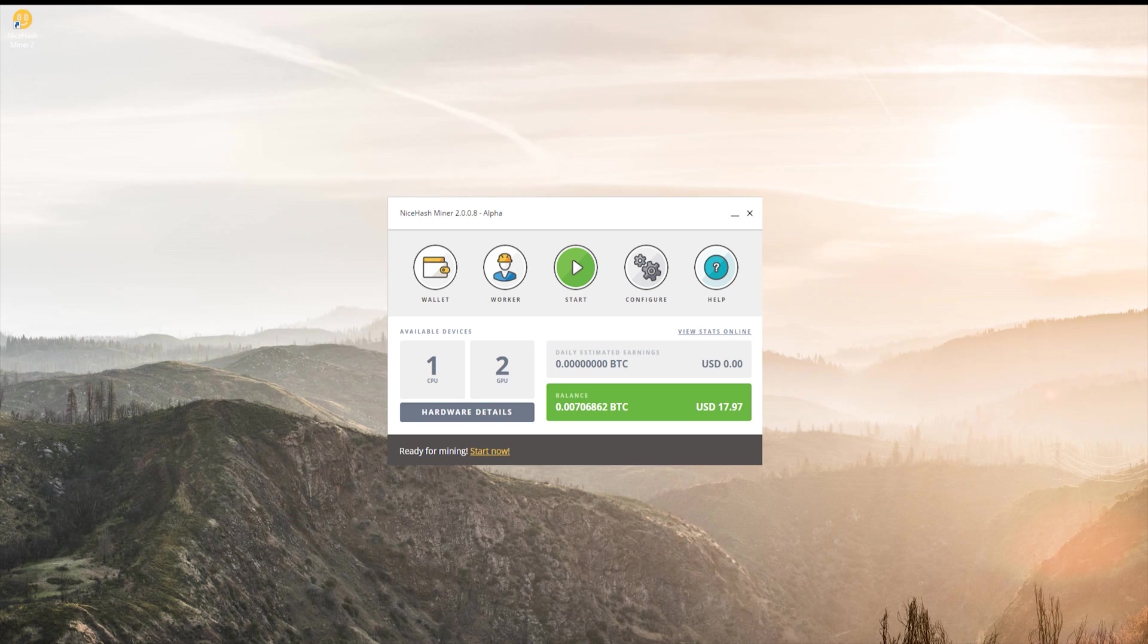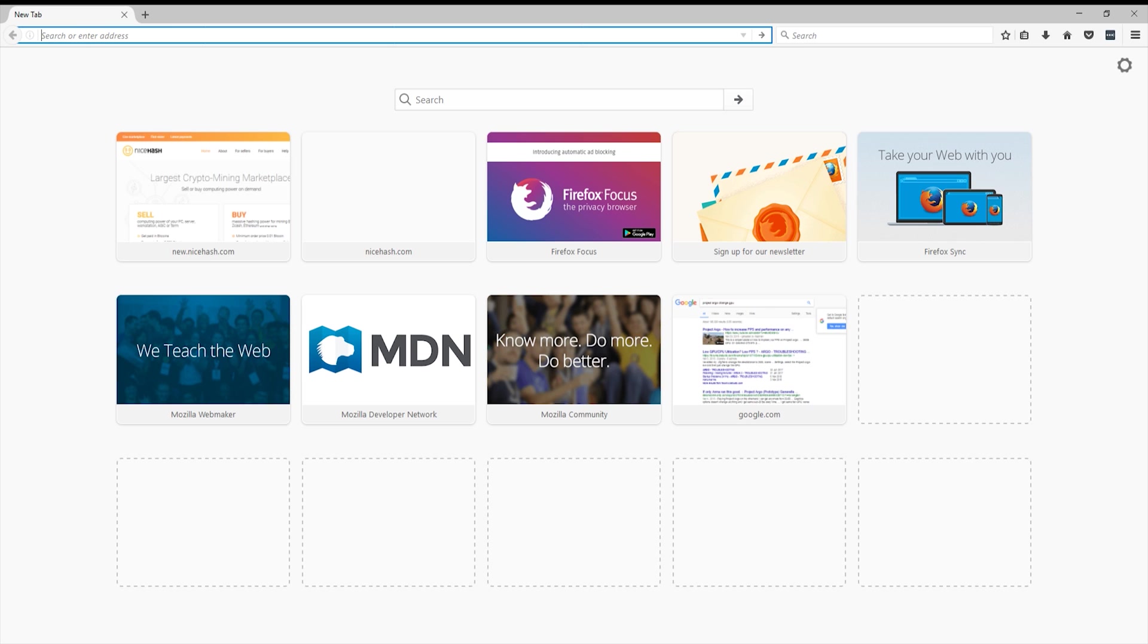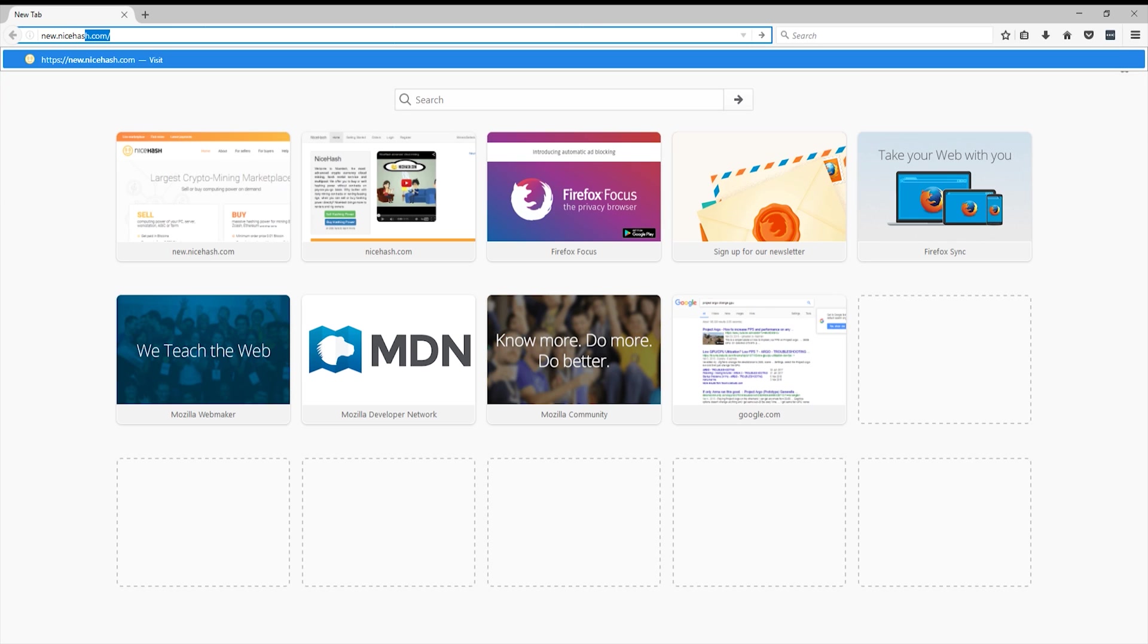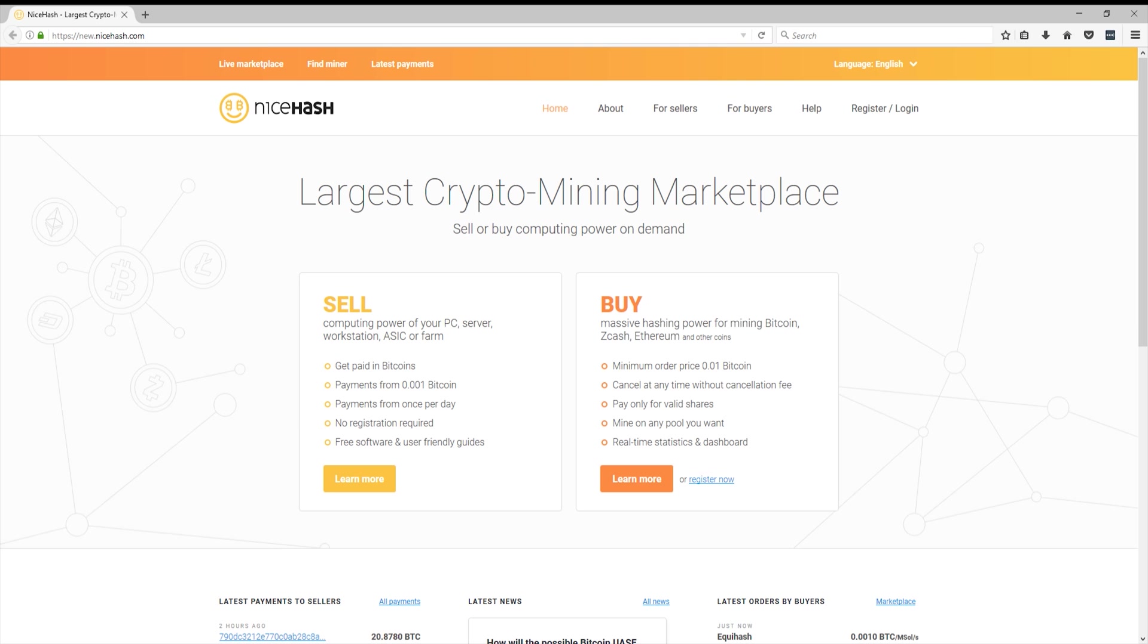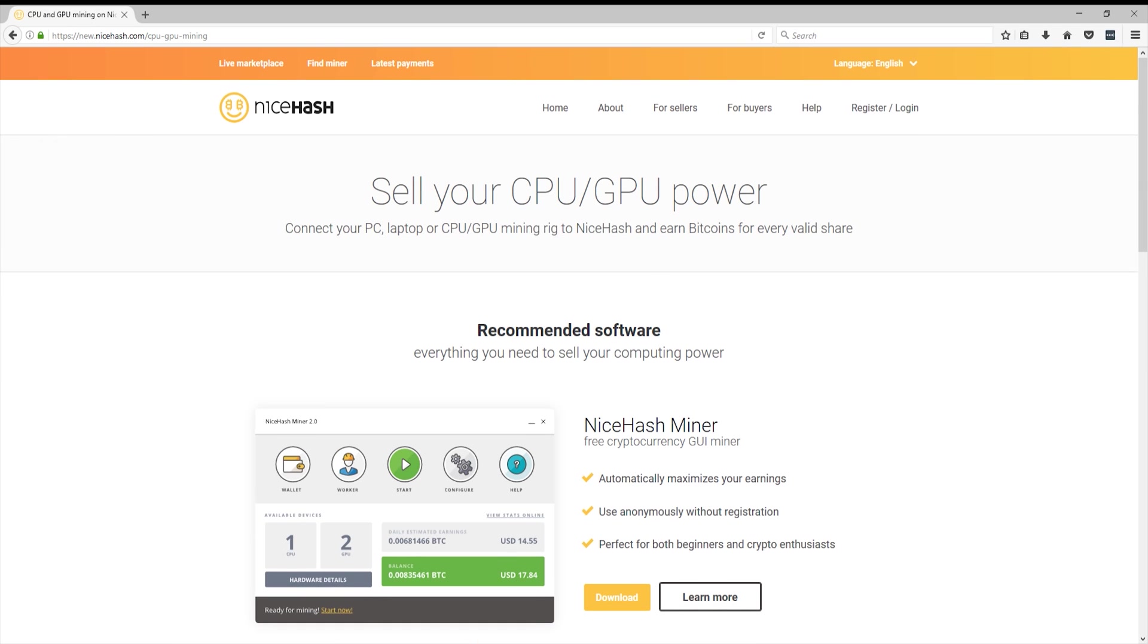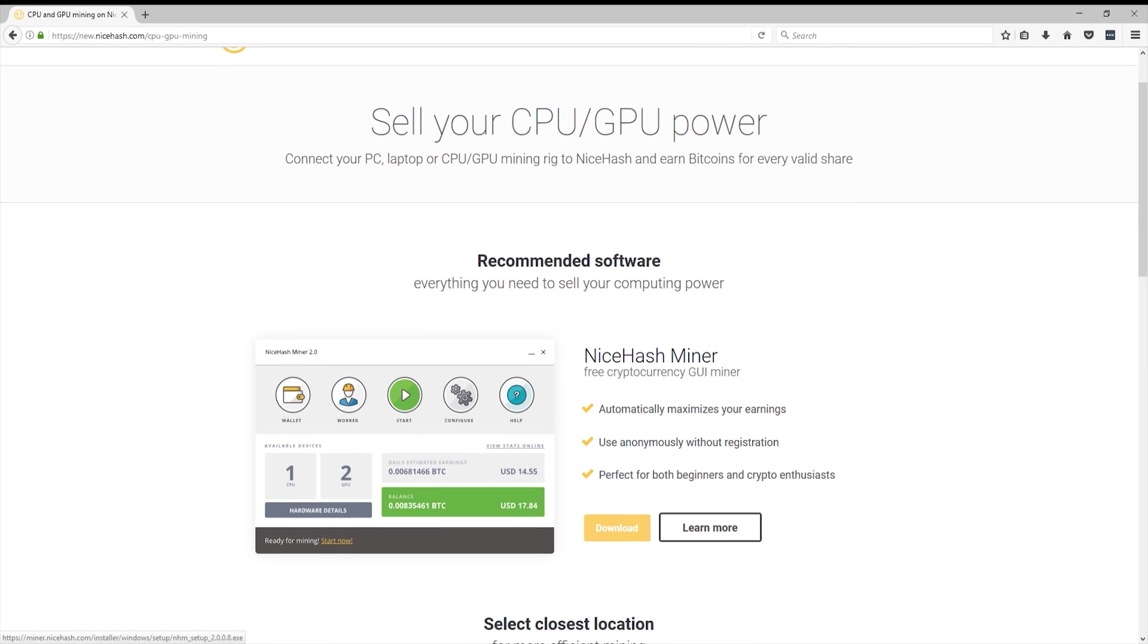So first of all, you're going to need NiceHash miner. Open up your browser and go to new.nicehash.com, link in the description down below. And then when you're there, you'll see sell and buy. Go ahead and hit learn more under sell. I want to own with my CPU or GPU and go ahead and hit download.